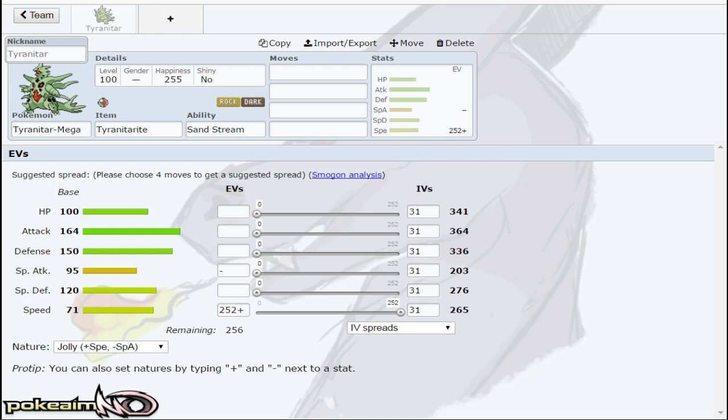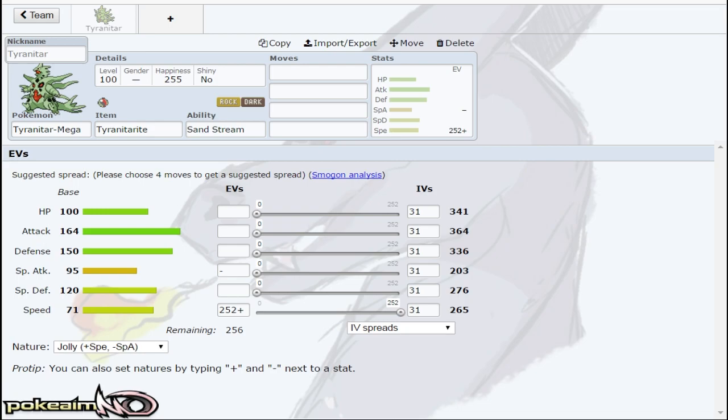Like on paper, even in ORAS I thought Mega Tyranitar was actually pretty cool, but in practice it just falls short all the time. The problem is its typing is so bad for something so slow because you get revenge killed by like every common scarfer.